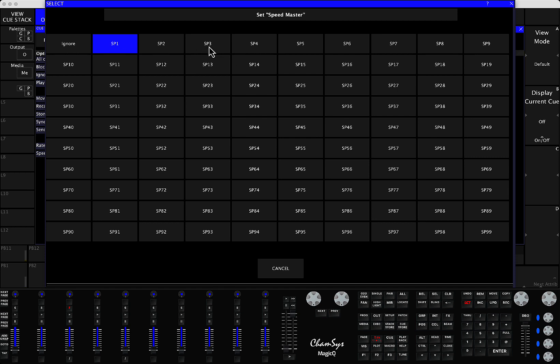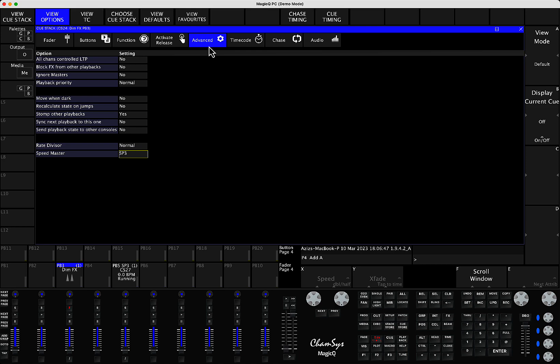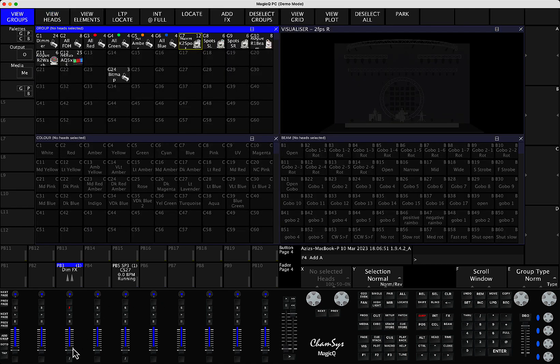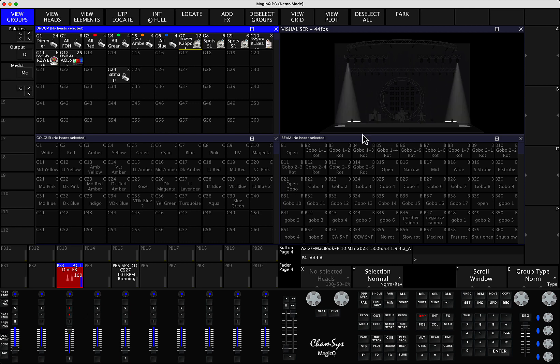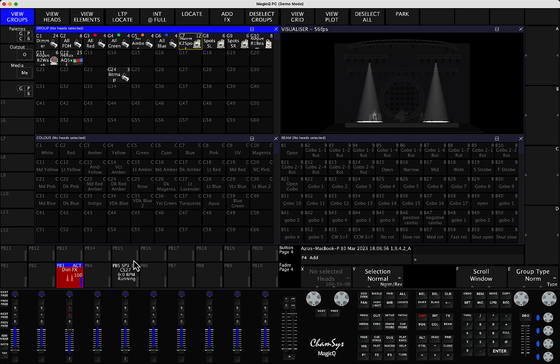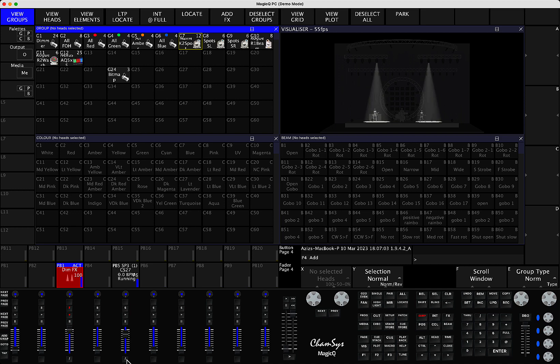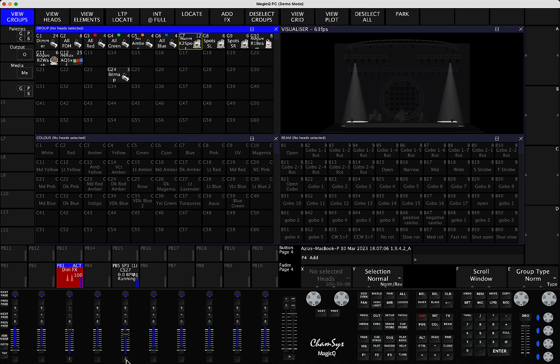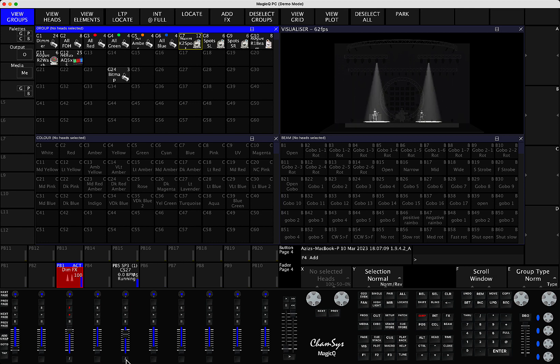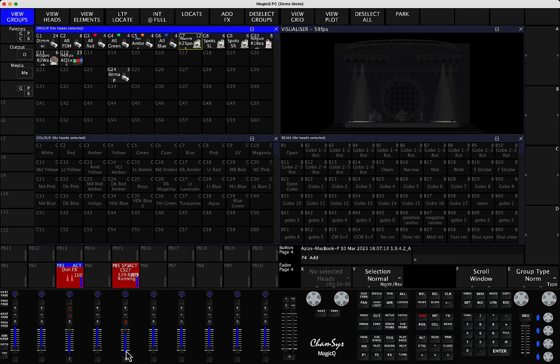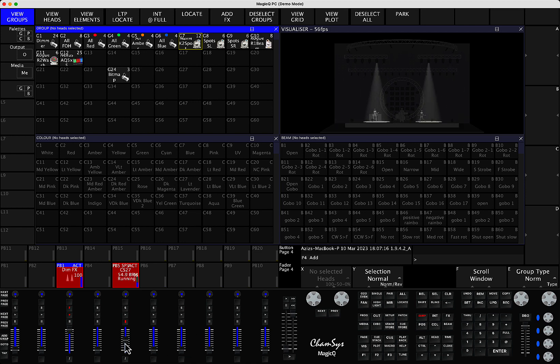So you press Speedmaster 3 and now when you run an effect, so I run this effect, this is running at its own speed that has been set and then you can raise your fader of your Speedmaster and the first time you tap some initial speed to activate it. So what you do is you tap, let's say 1, 2, 3, 4, and you can see it starts running.